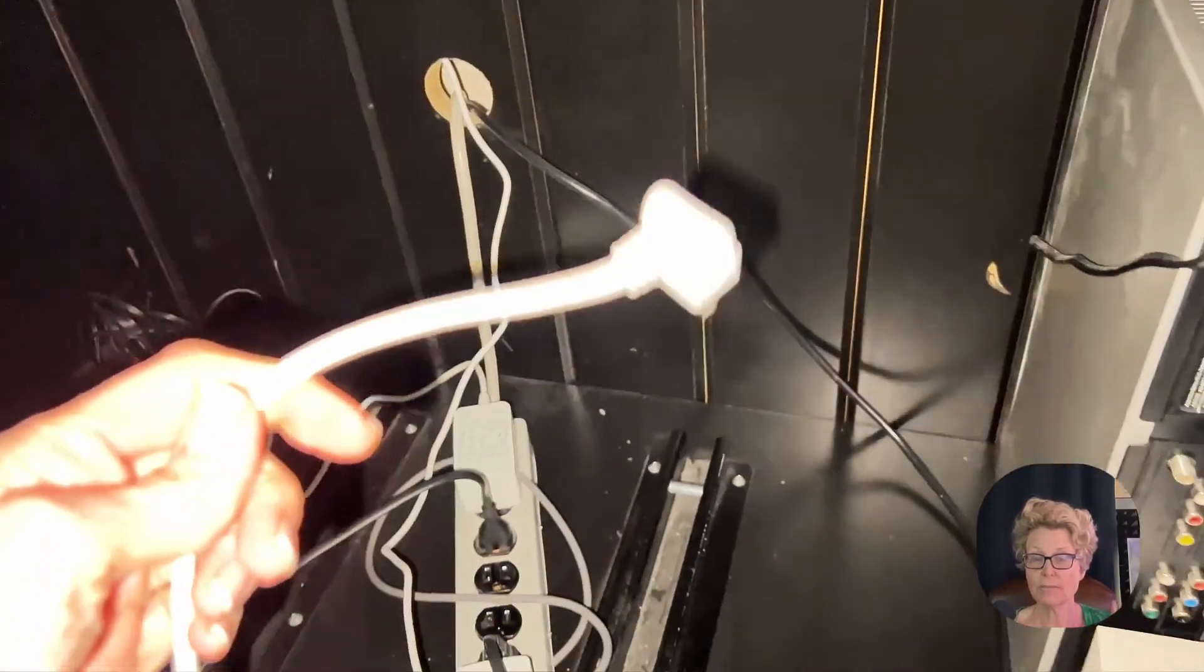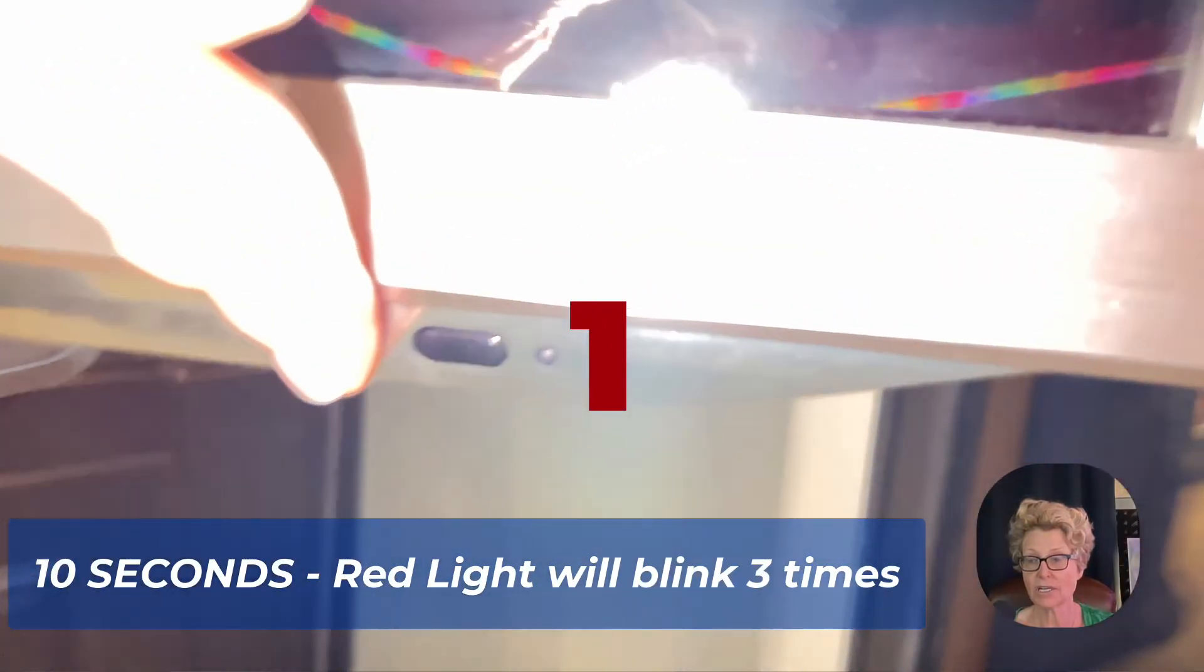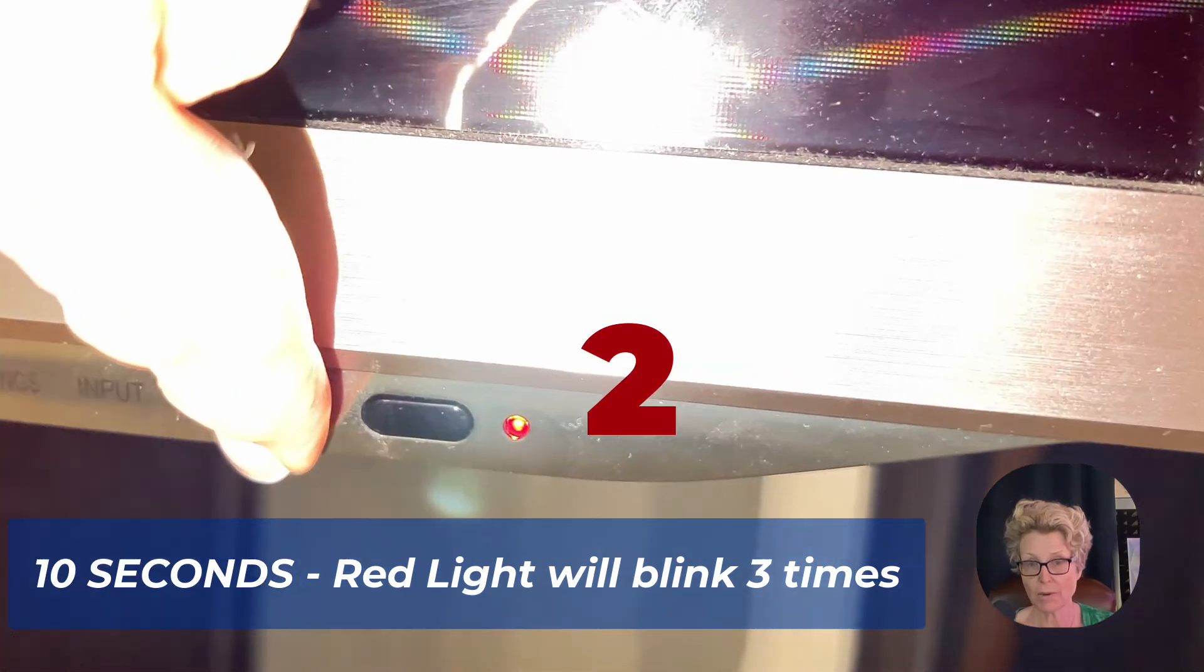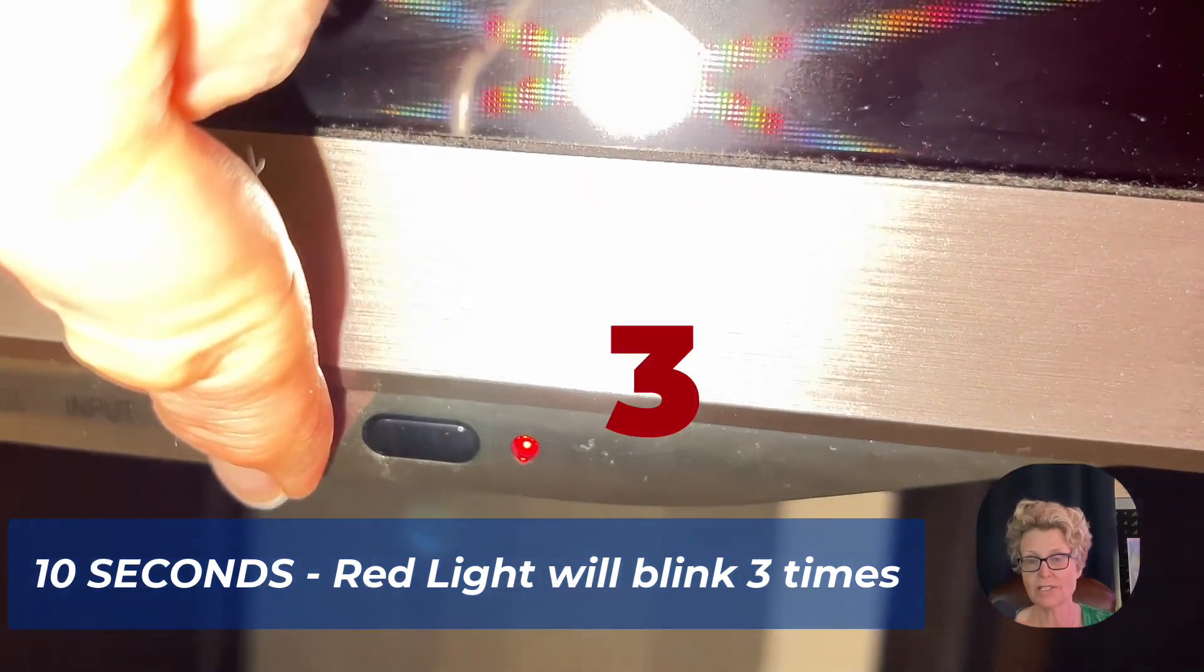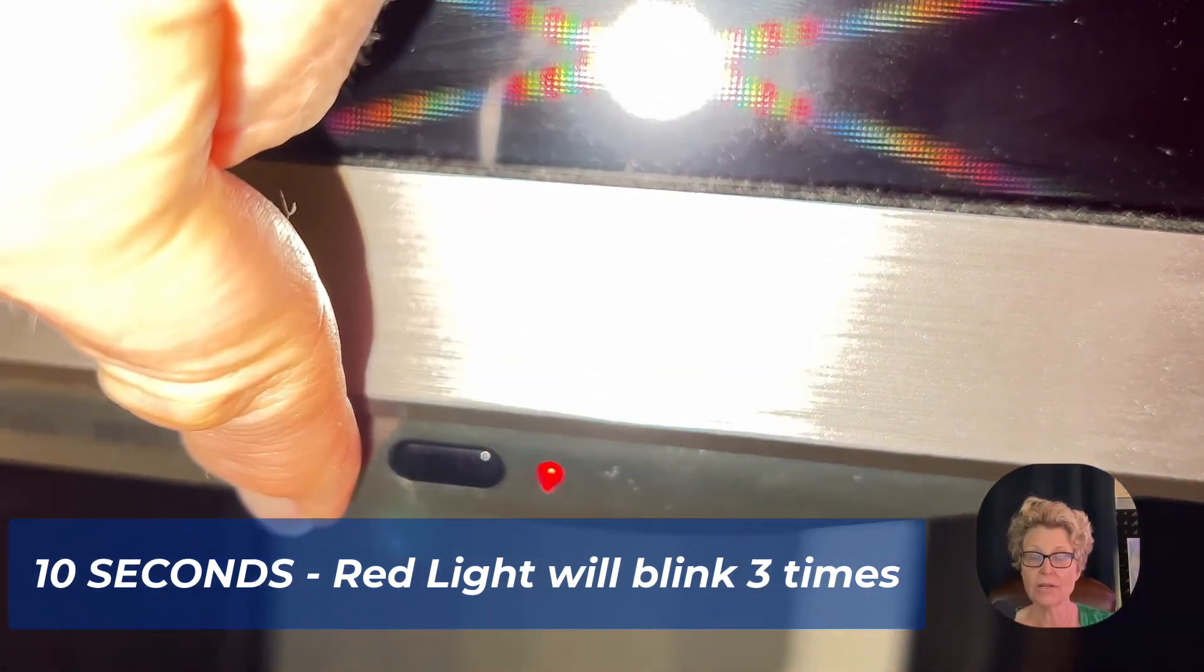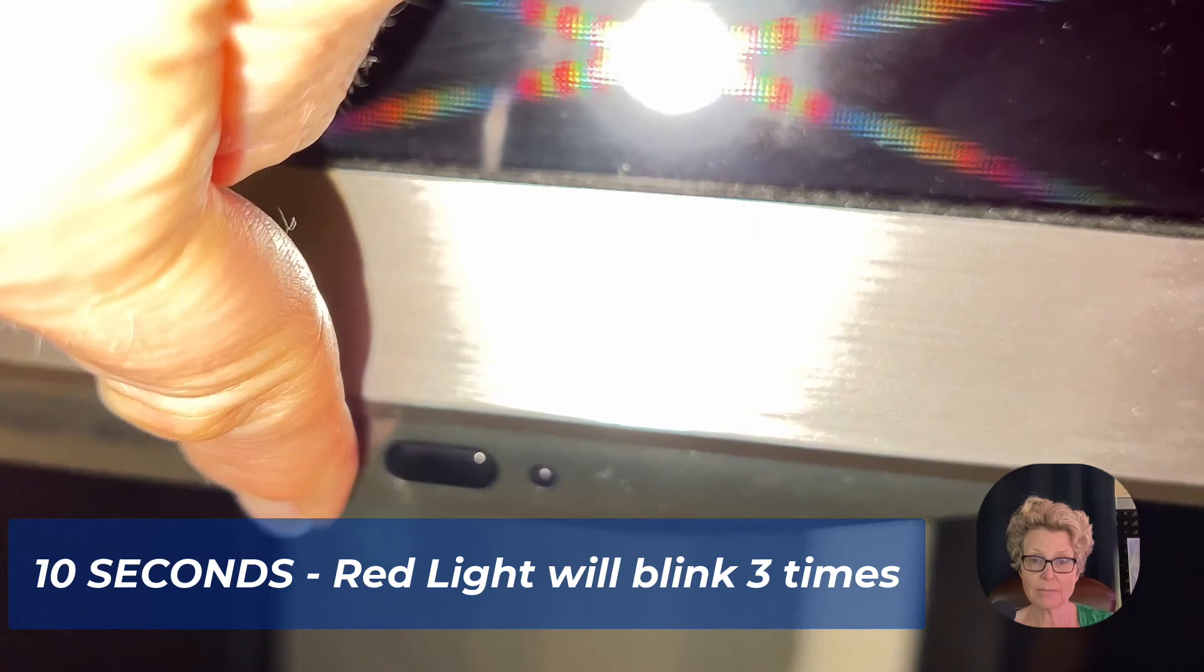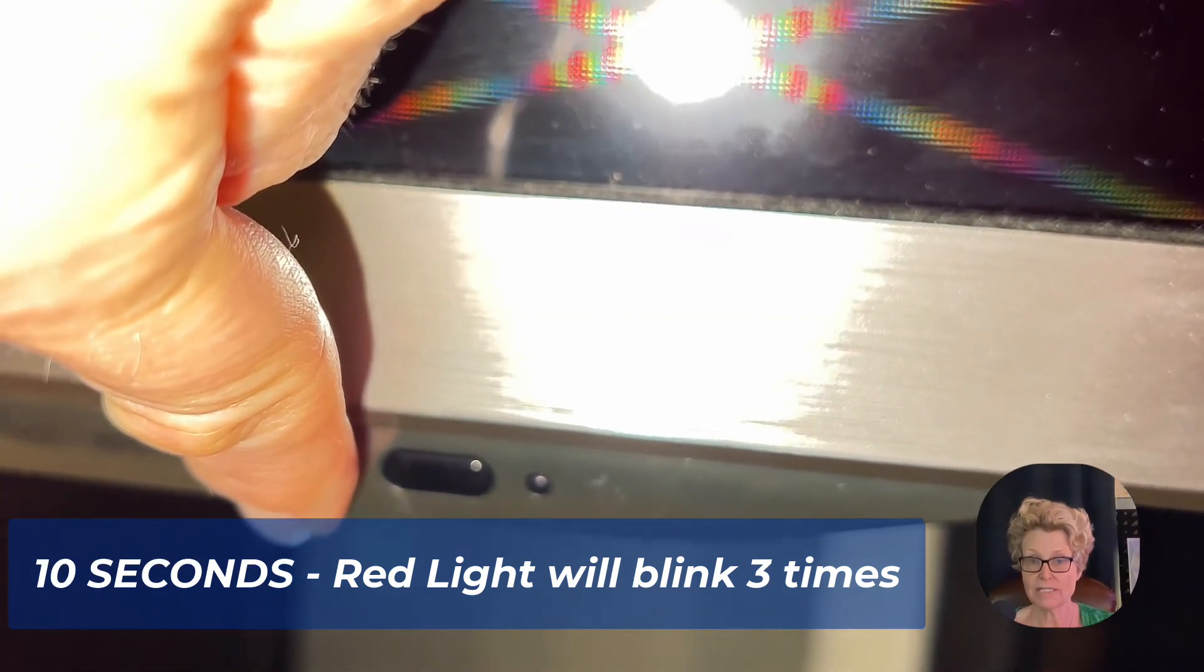So we're going to unplug it. Then we're going to immediately go around to the front of the television and we're going to press the power button for 10 seconds. You're going to see the little red light there blink three times and that means we've done the reset. Then we're going to plug the TV back in and turn it back on.